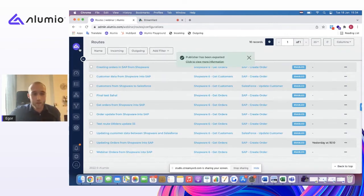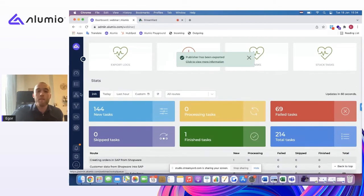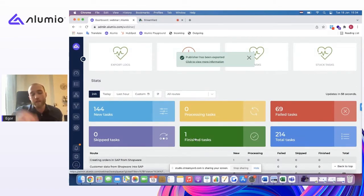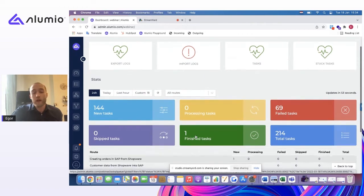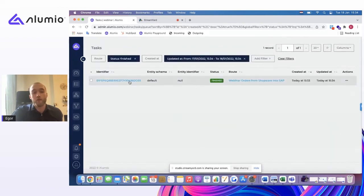I will run this one because this is the route I have created. And so again, this is, of course, live. This is all automation. But then you can also see that, okay, now we actually have a successful order transferred between Shopware and SAP.